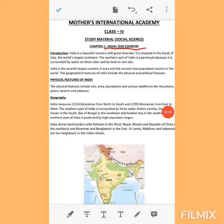India is a beautiful country with great diversity. Diversity means — we have mountains, deserts, hills, rivers, lakes, plains, plateaus, etc. So India is a land of great diversity. Diversity means variety. It is situated in the south of Asia, the world's largest continent.